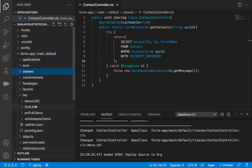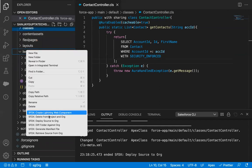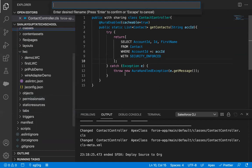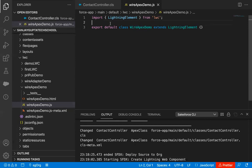Now I need to create a Lightning Web Component. So I'm going to right-click on the LWC folder and click Create Lightning Web Component. I'm going to name it wireApexDemo. A Lightning Web Component is created and it is by default opening the JavaScript file. We need to implement HTML, JavaScript, and XML.